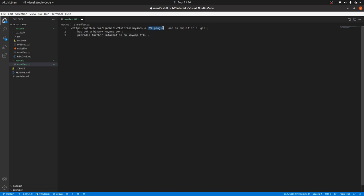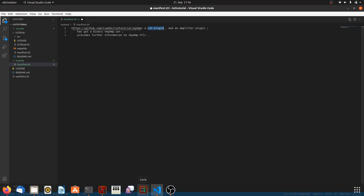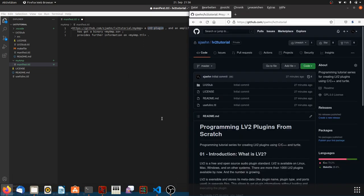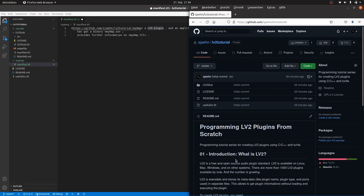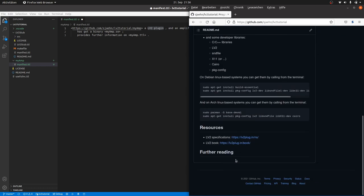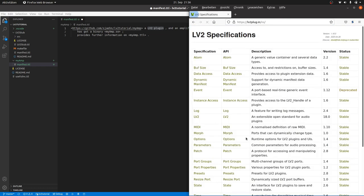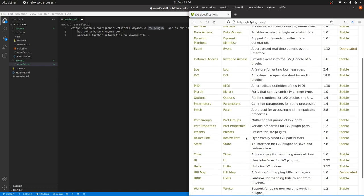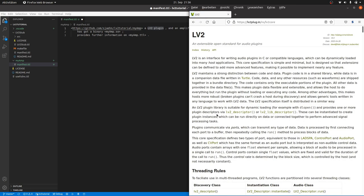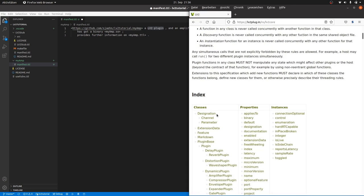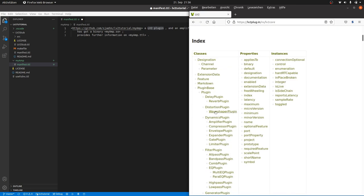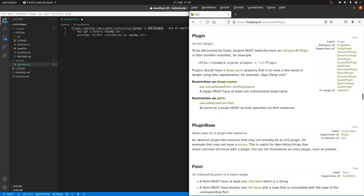And for the object, it said it's an LV2 plugin. We need the URI for this definition. Let's first take a look into the LV2 specifications which are linked from my LV2 tutorial repository at https://github.com/sjaehn/lv2tutorial. We can see that the objects plugin and amplifier plugin are defined there. We only need the respective URIs.